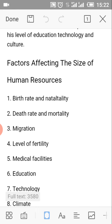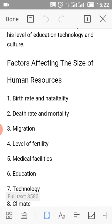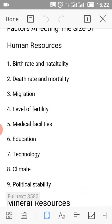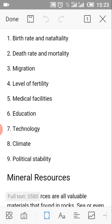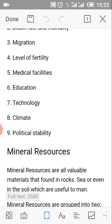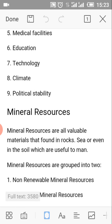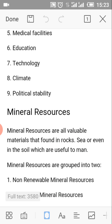Factors affecting the size of human resources. Number 1: Birth rate and mortality rate. Number 2: Death rate and mortality rate. Number 3: Migration. Number 4: Level of fertility. Number 5: Medical facilities. Number 6: Education. Number 7: Technology. Number 8: Climate. Number 9: Political stability.